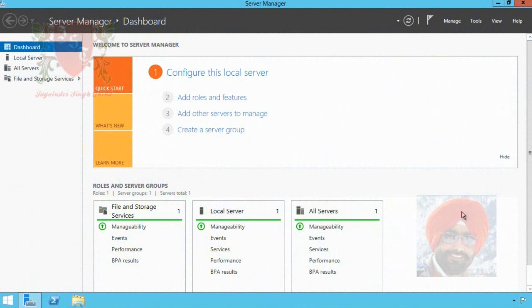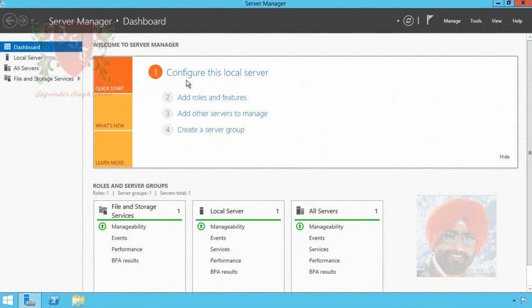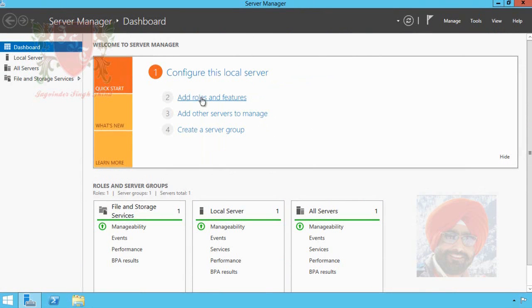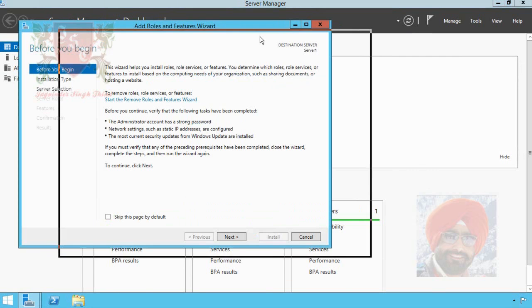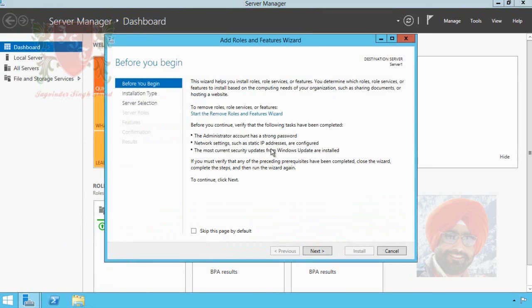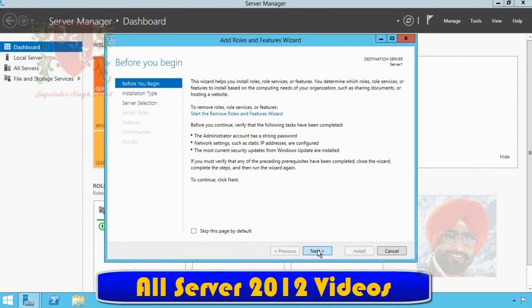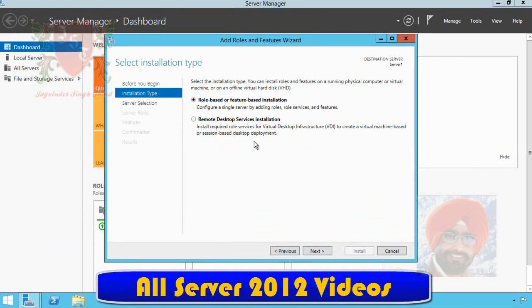I am on my Windows Server 2012. To install a new role, we have to open Server Manager which is already opened in front of you. In Server Manager dashboard, click on second option, that is Add Roles and Features. Before you begin page of Add Roles and Features wizard appears in front of you. Click on next.